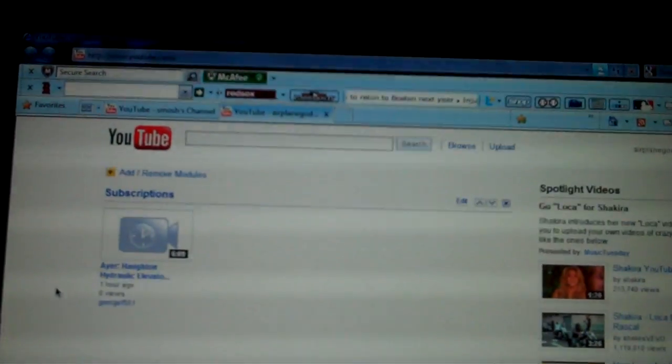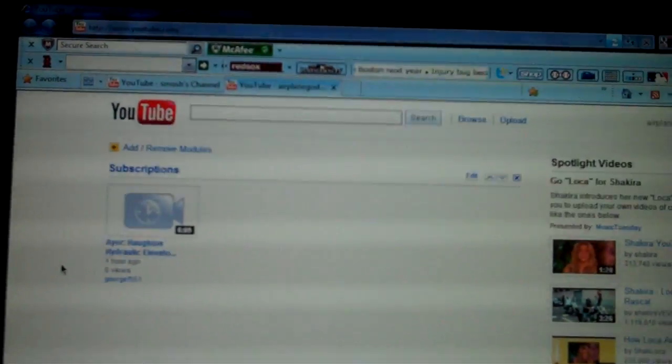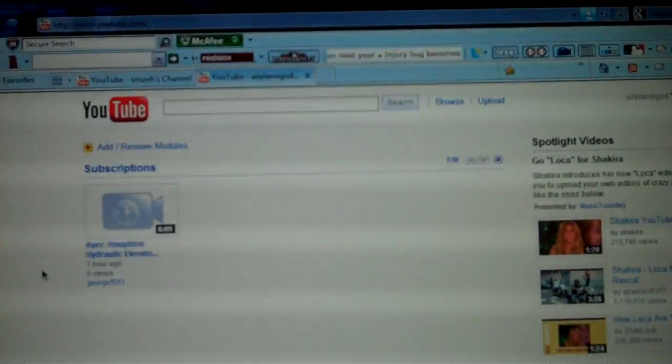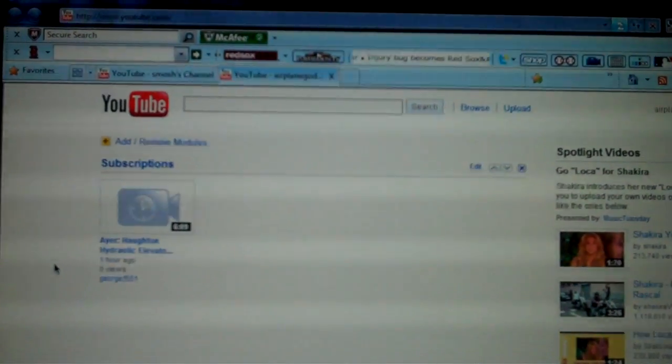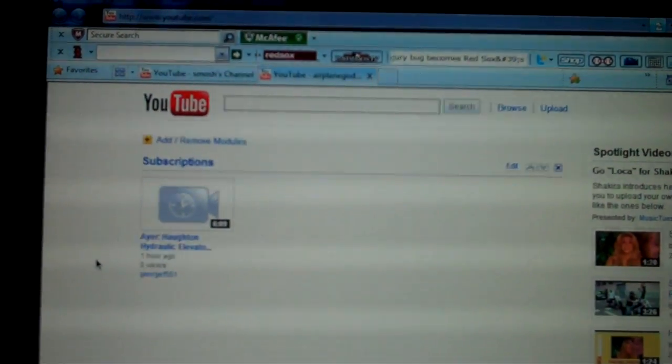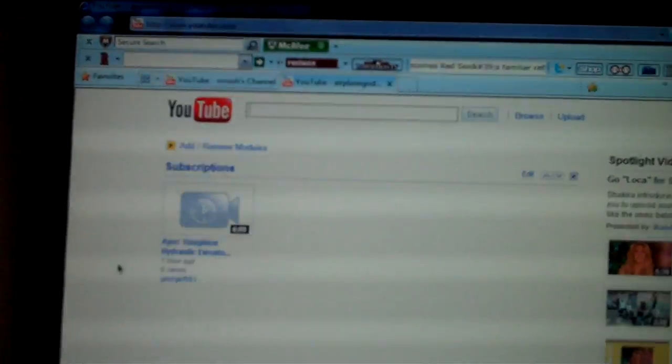Hello YouTube, this is AirplaneGod here, and this is an update on the inbox thing on the side of the bar here.